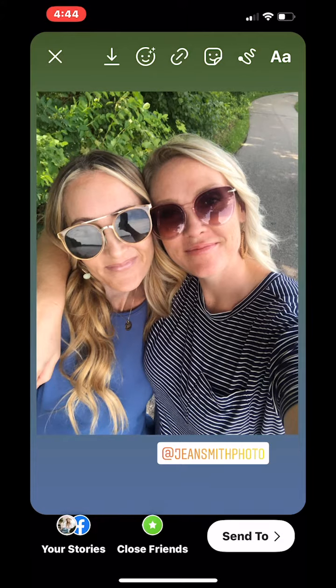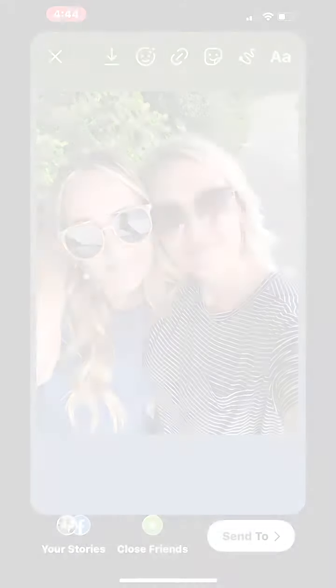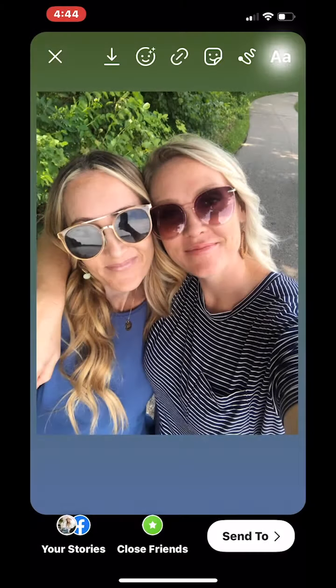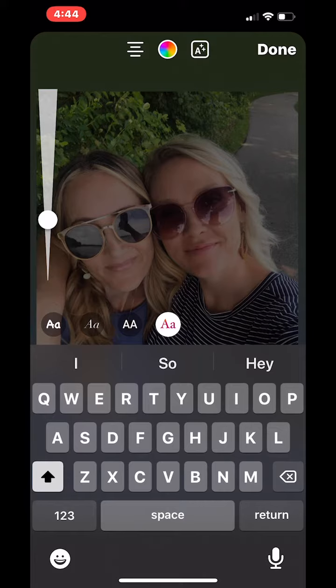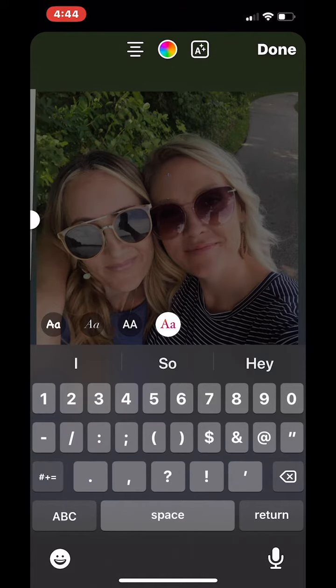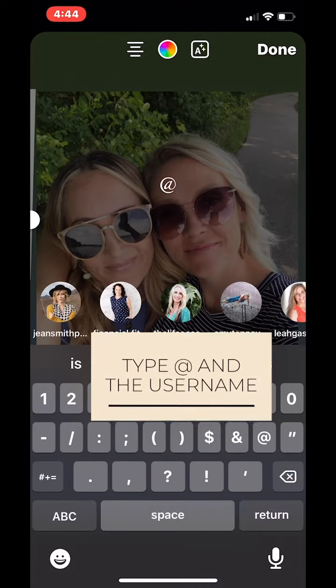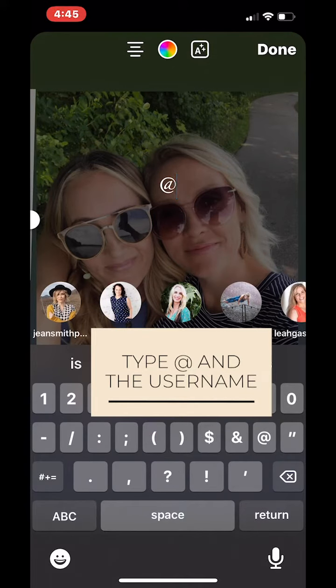Another way you can tag somebody in a story is to use the at sign and then type the username and select.